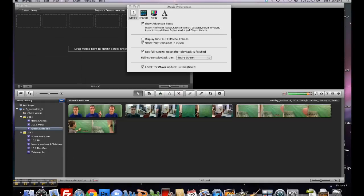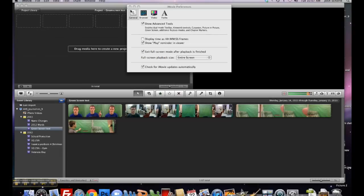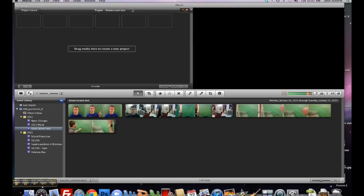As it says, it will enable picture-in-picture, green screen, and other things that I'm really not sure about. Once that's selected, you'll see these different options.